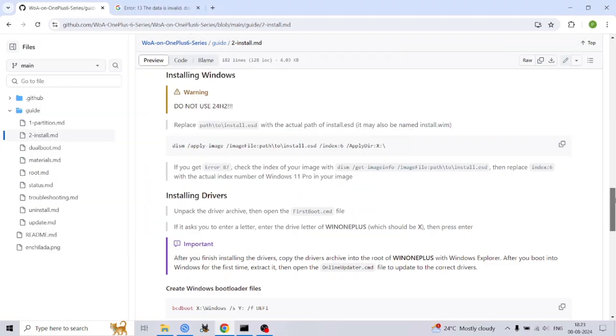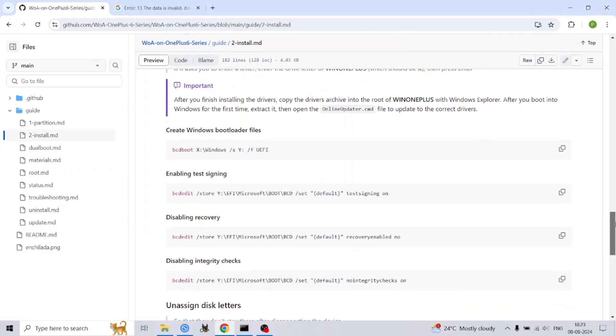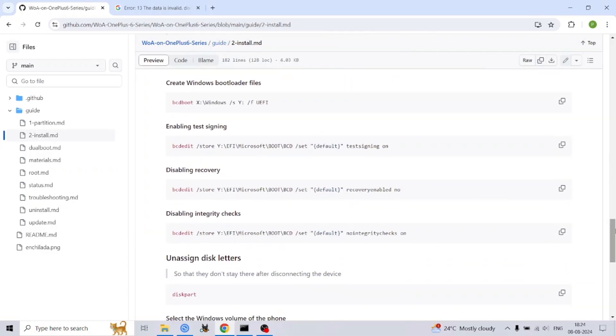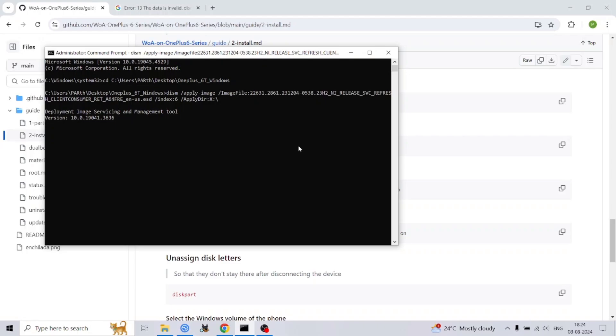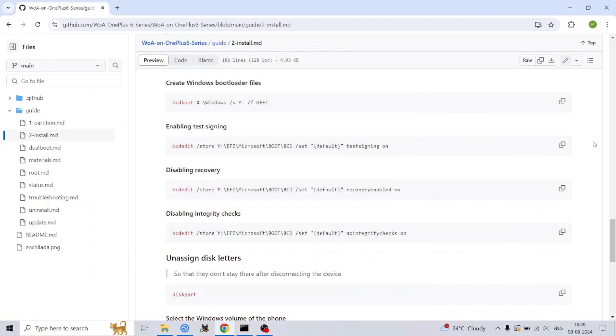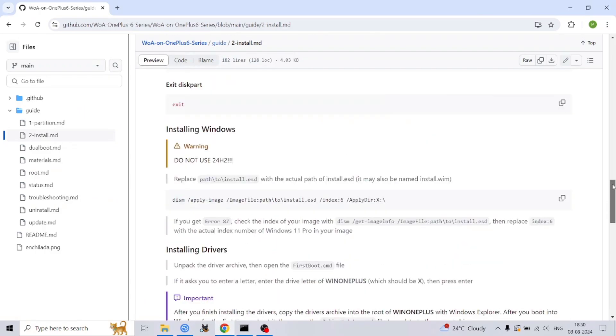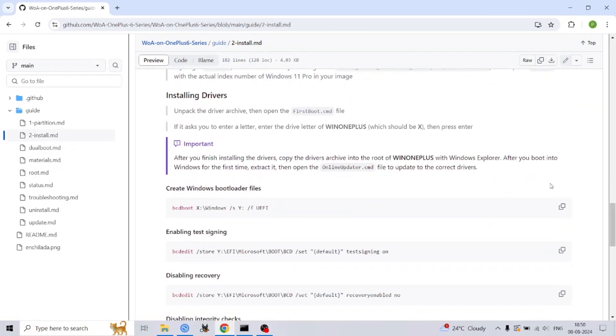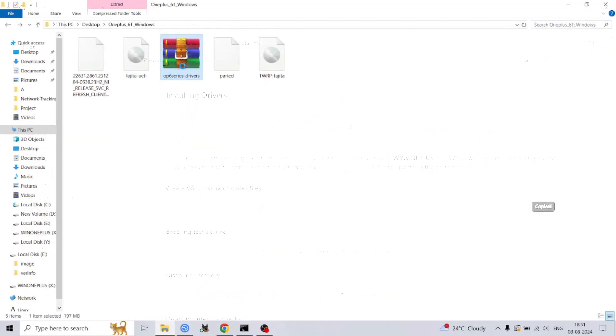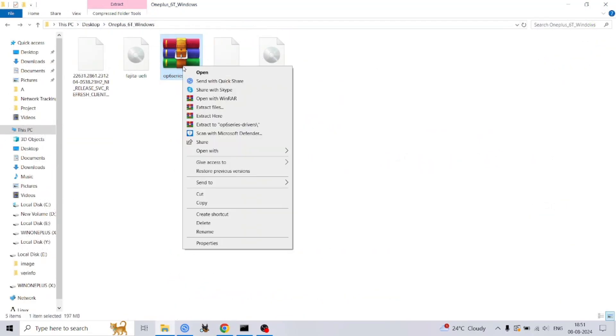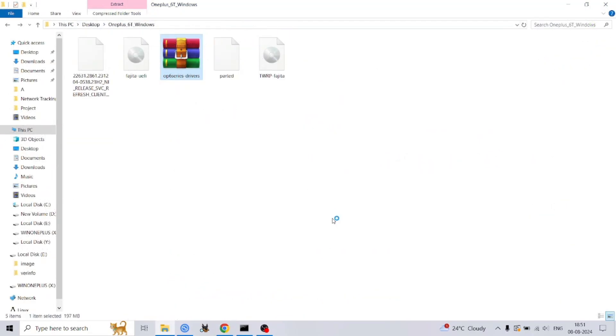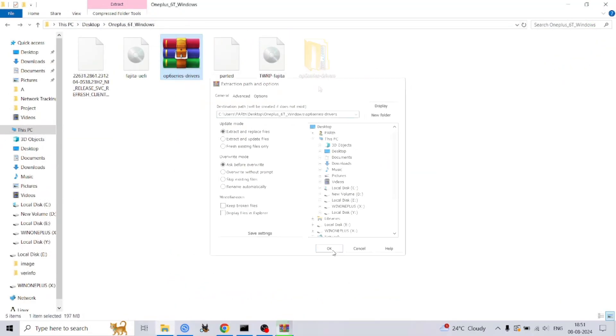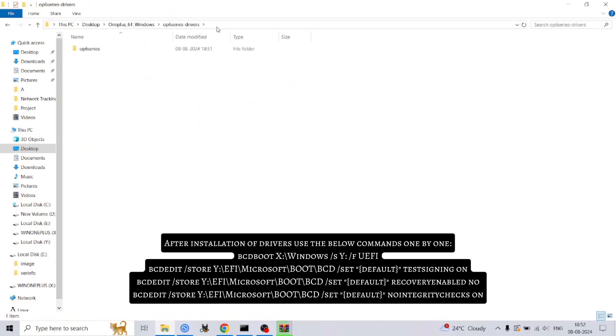To avoid potential conflicts, let's remove the drive letters we assigned earlier. Open diskpart and use 'list volume' to find the volumes corresponding to your Windows and ESP partitions. Select each volume using 'select volume' and remove the letter using 'remove letter=X'. We're nearing the completion of the installation process.